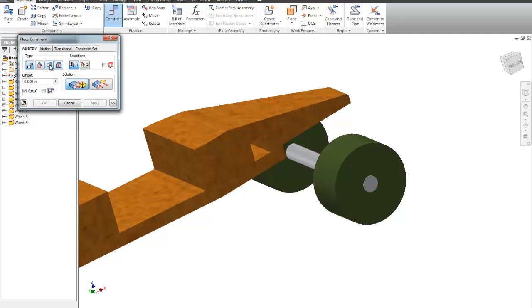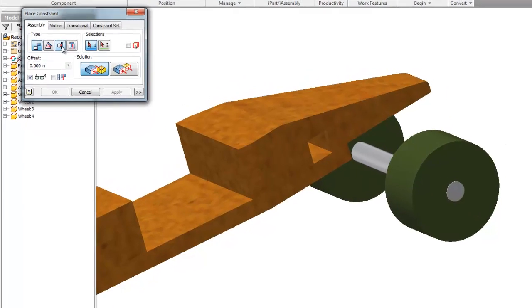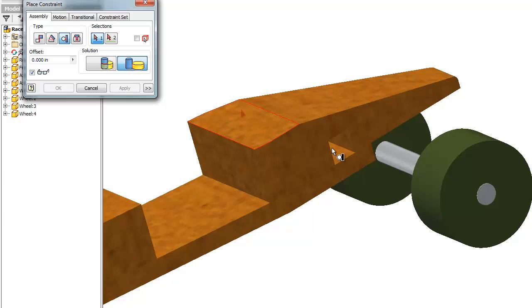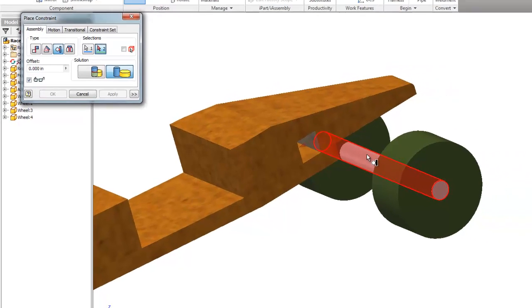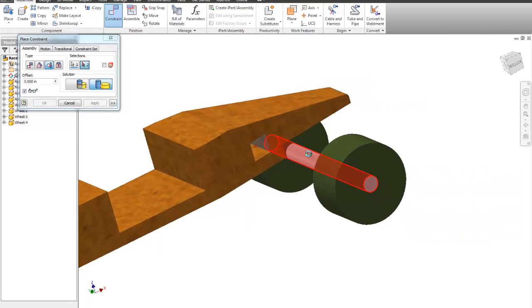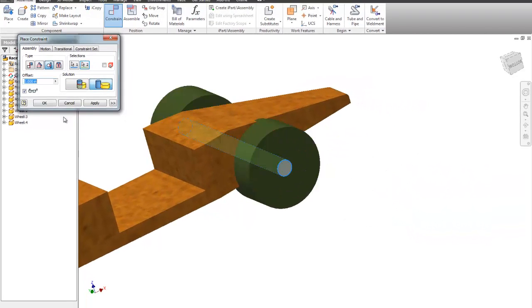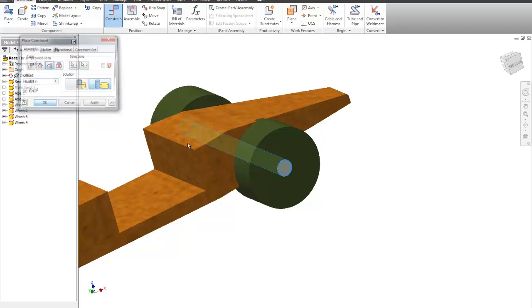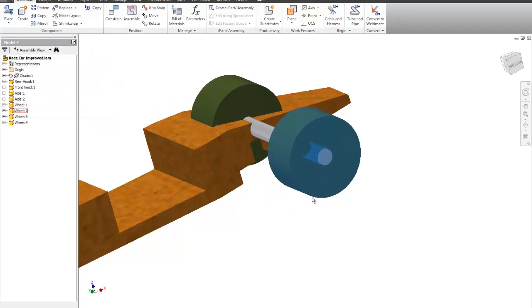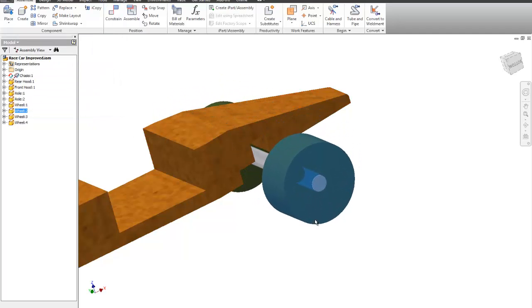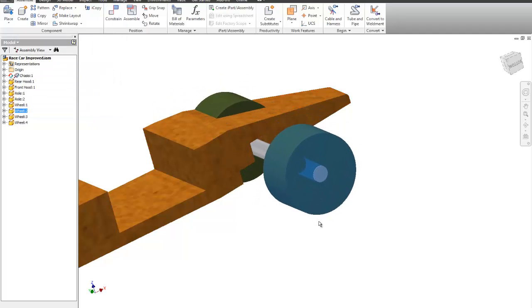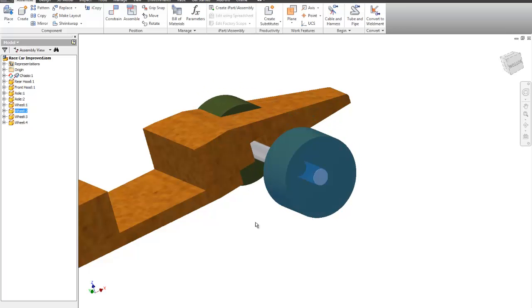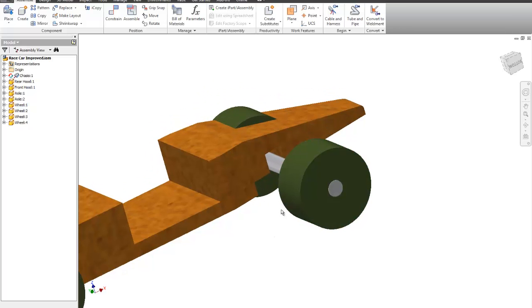What I'm going to do is a tangent. So a tangent takes the outside cylinder and points it onto a surface. So if I do a tangent, I'm going to do outside, not inside, but outside. I'm going to pick this surface and the outside of this cylinder. I'm going to say OK. I'm going to show you that it's always going to be straight up and down, but it can go in two other directions.